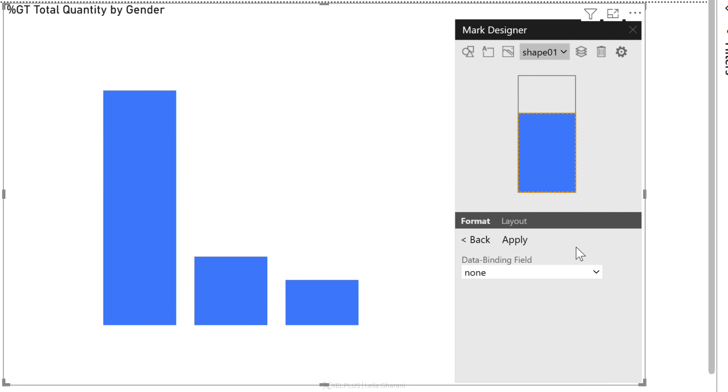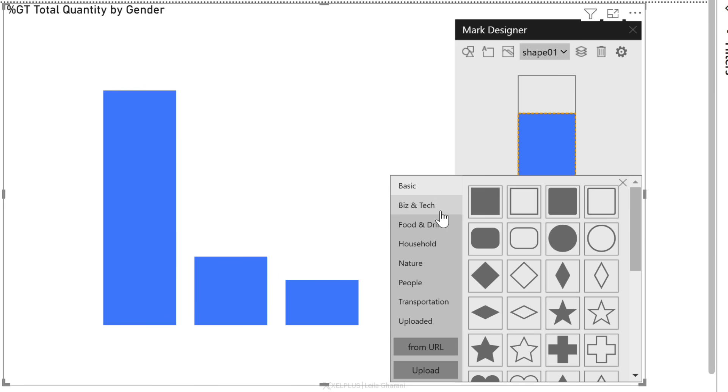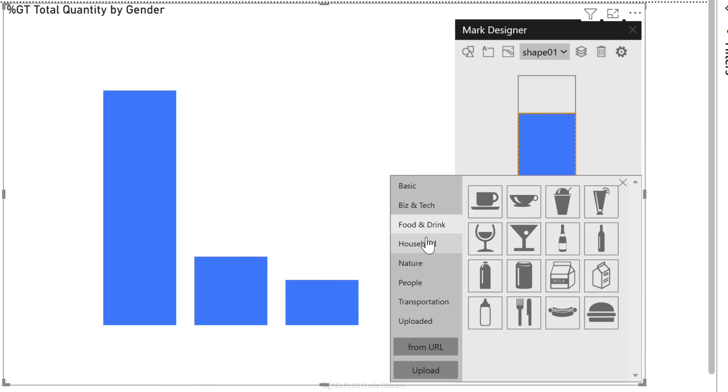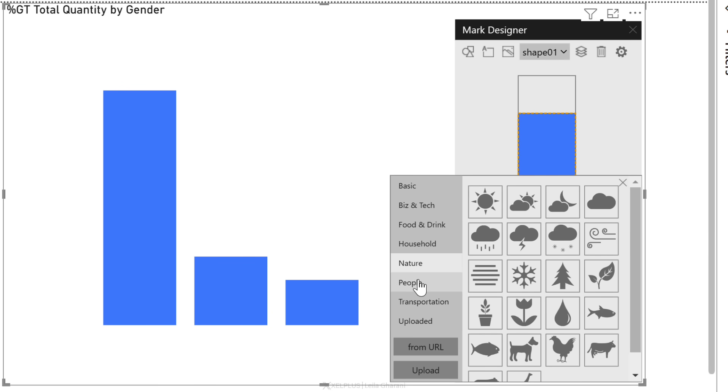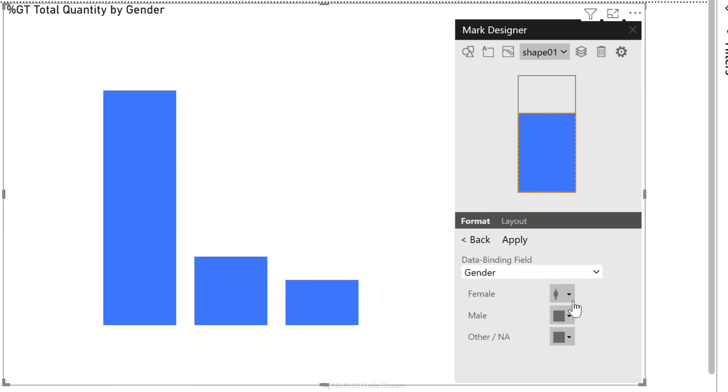Now we can select a different shape for each of these. When I select this, I can pick different shapes from here. Under people, there's a female one. Let's go with that. Male, there's one right here. Other and N/A. I don't find what I want here. No problem. We can upload our own SVG file. I happen to have one here.